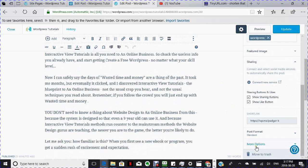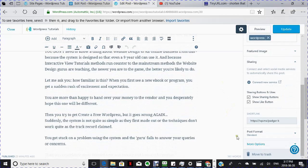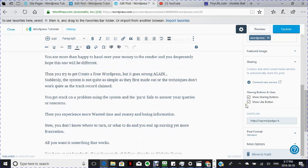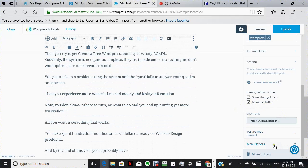Now, if we go down here. It says sharing. It says show sharing buttons and show the like button. You want to click both of them. Because that is what will share with people as well.